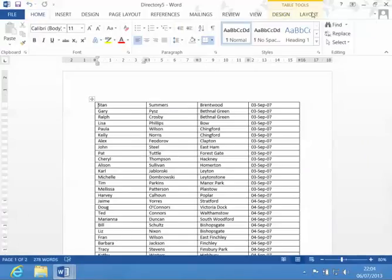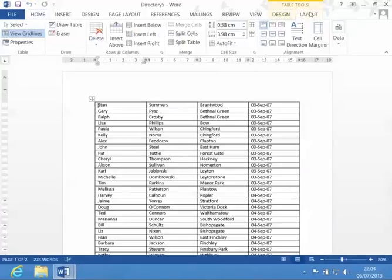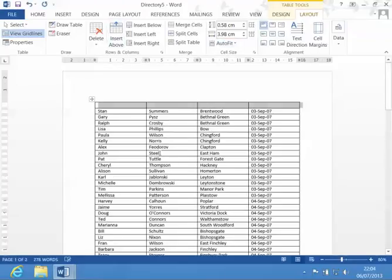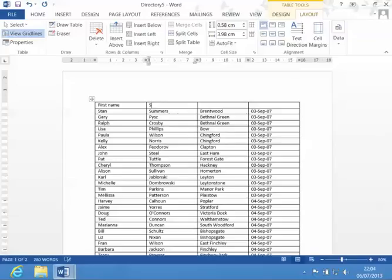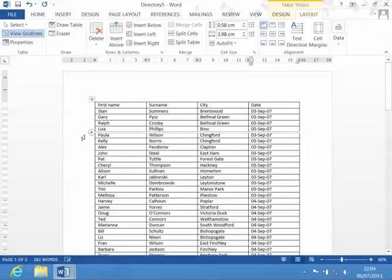Now I can go into my layout. I can insert above and put in the first line, the headings.